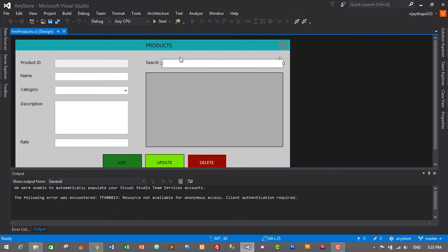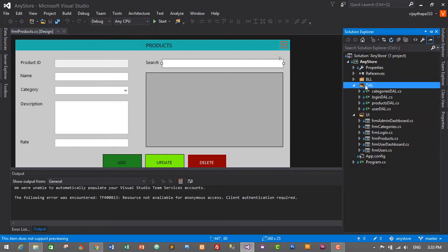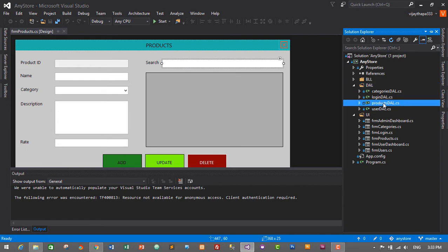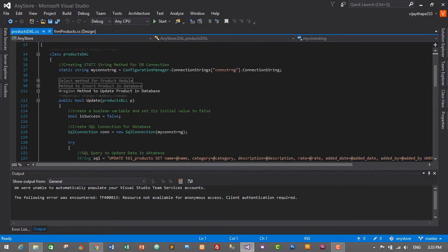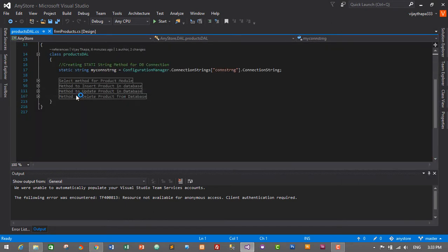To add the search feature, we will need to create a new method in ProductDAL. Go to the Solution Explorer, go to the DAL folder, find ProductDAL, and double-click on it to open the file. Let's minimize the update products region, and at the end we'll create a new region.